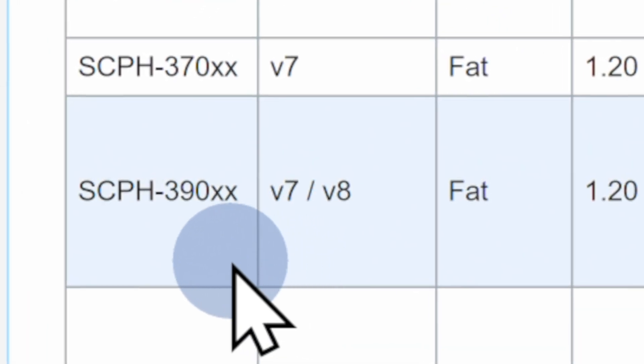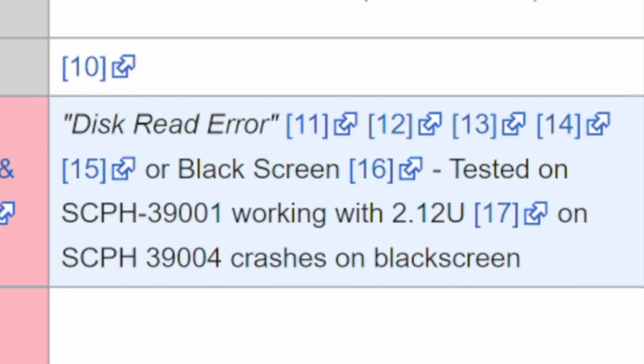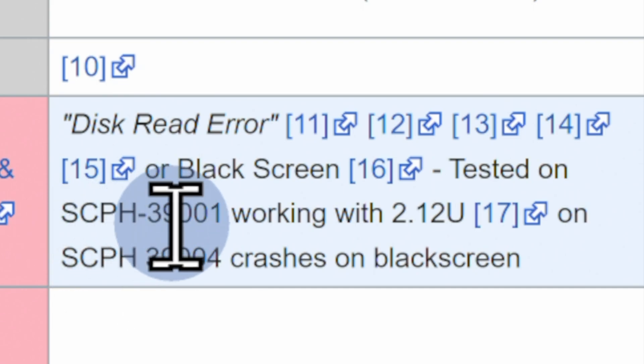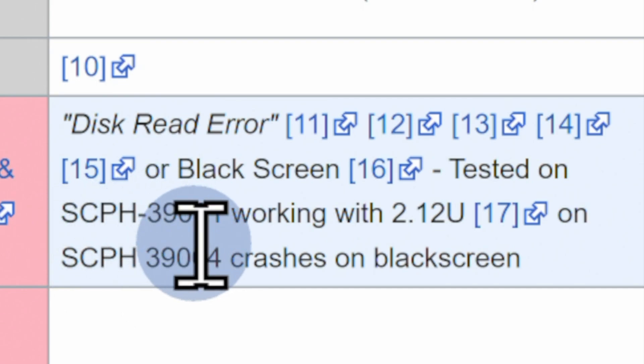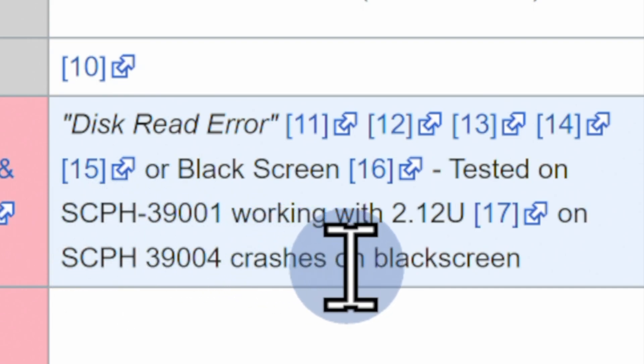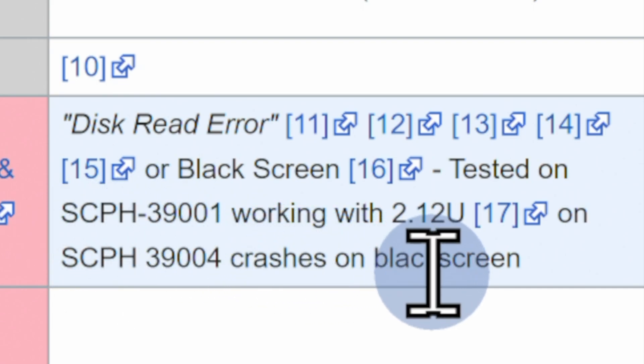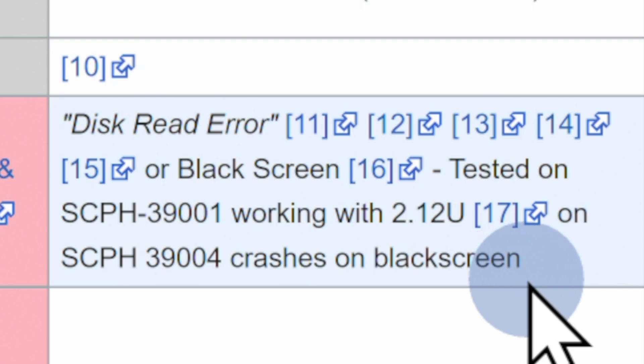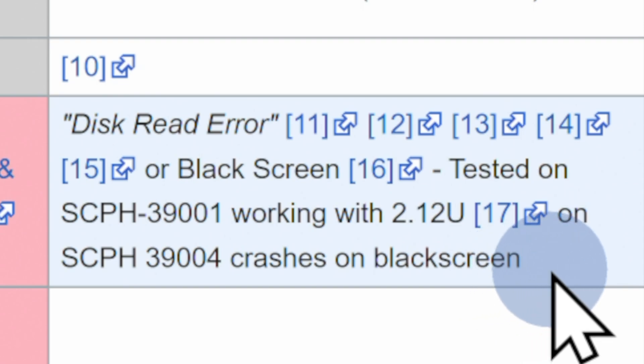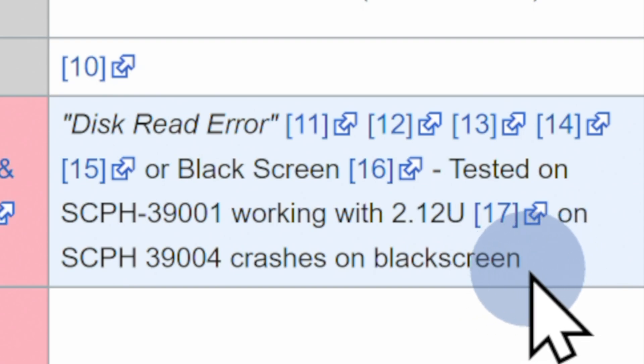Follow the row with your PlayStation 2 model all the way over to the right. This column will tell you whether or not the combination of your PlayStation 2 model and your DVD firmware will work with this process. In this case, the combination of the fat model 39,001 and the 2.12U firmware for the DVD drive are compatible with free DVD boot.